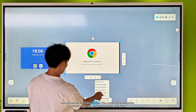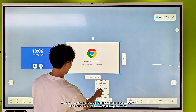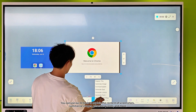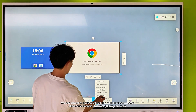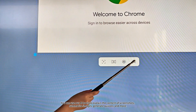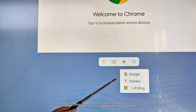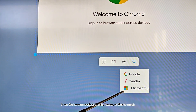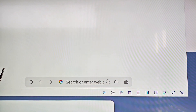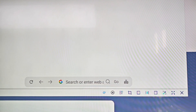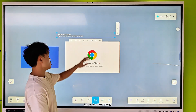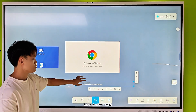You can use our AI tools to explain the content of screenshots, summarize images, generate quizzes, and more. Or use browsers such as Google, Yandex, or Bing to search. You can also extract text from an image.